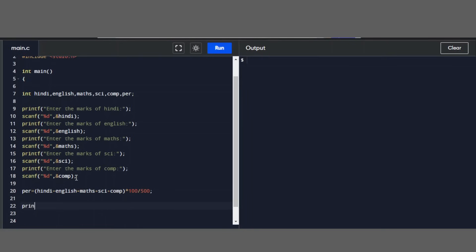Then we use printf to display 'Your percentage is %d' followed by a newline, and print the percentage value.